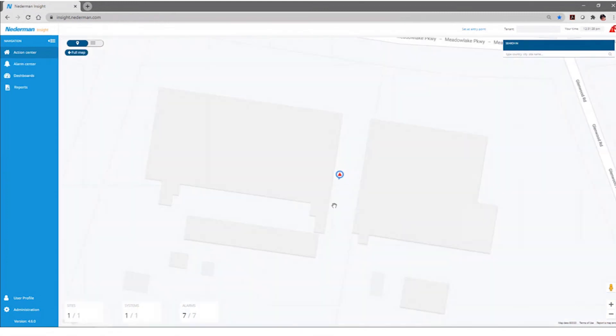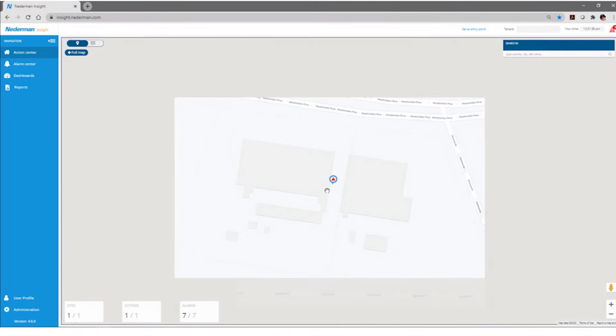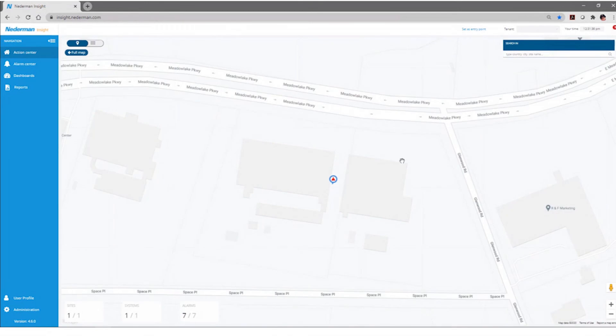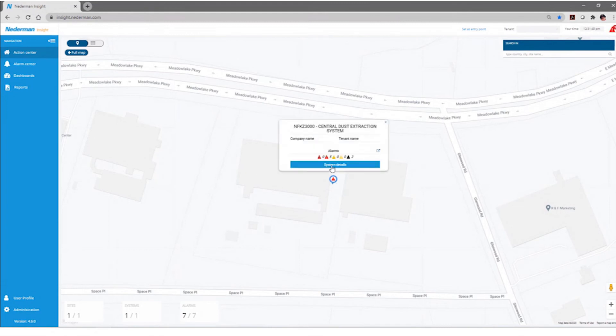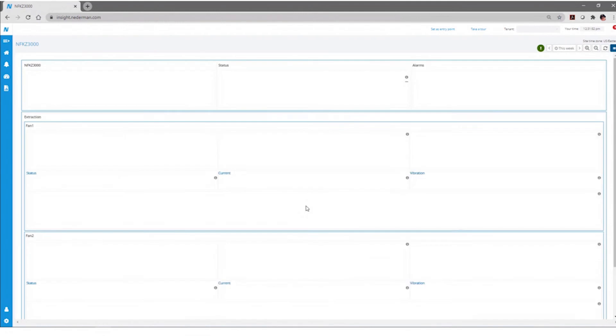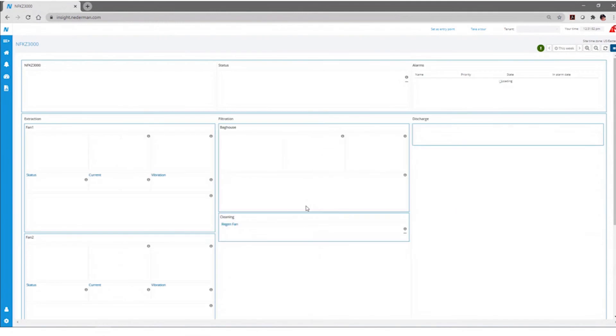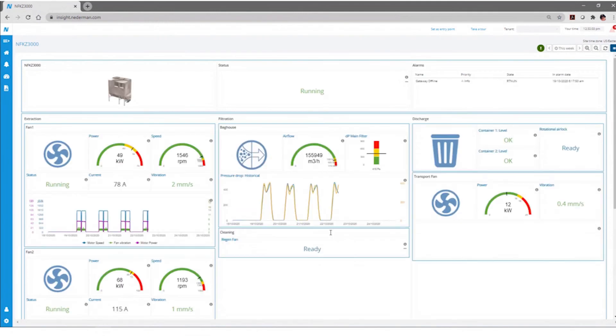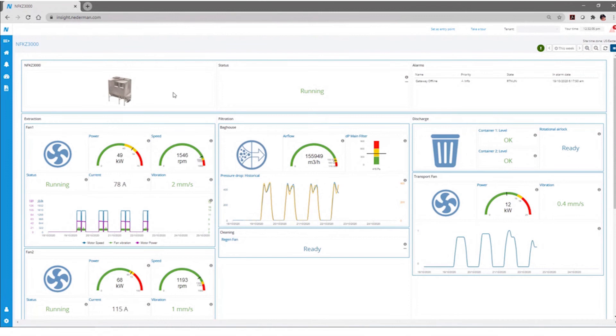At the individual site, when you click on the local image, you can actually see the factory itself. So if you had multiple dust collection systems at the same site, you'd be able to know if it was the one on the west side of the building, the north side of the building, or some type of different locations. But let's click on it and let's get into system details.